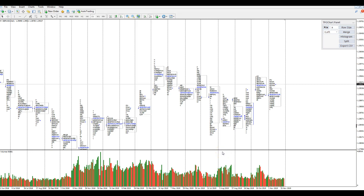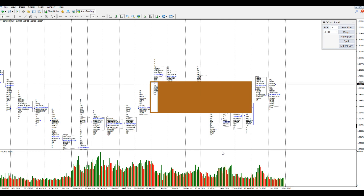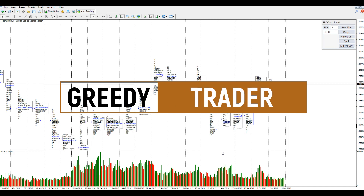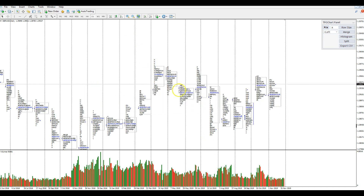Hi guys, welcome to my channel Greedy Trader. I hope you guys are having a fantastic weekend. In this video I'm going to show you guys how to set up Market Profile for MT4. At the end of the video I'm going to tell you exactly how you can get hold of this Market Profile tool that I have for MT4.